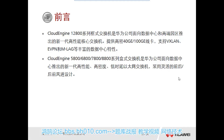For the chassis switch type, we only have one series called the 12800 series. It can support line cards that provide 40GE and 100GE. Its positioning is for use in our datacenter, and it supports some relatively advanced features — for example, rich datacenter features such as VXLAN, EVPN, MMLAG, and so on.